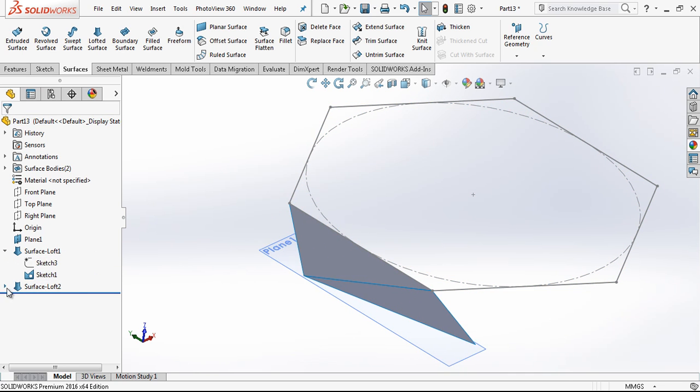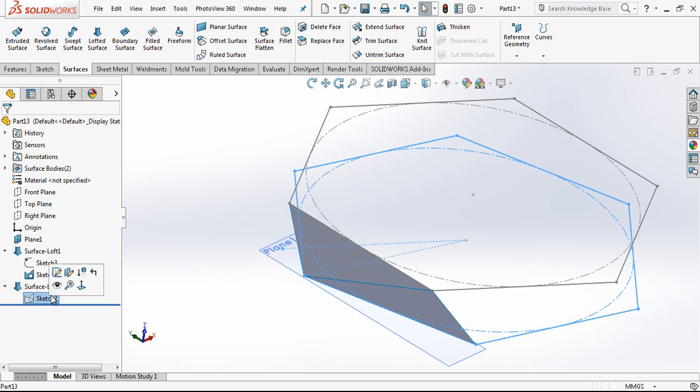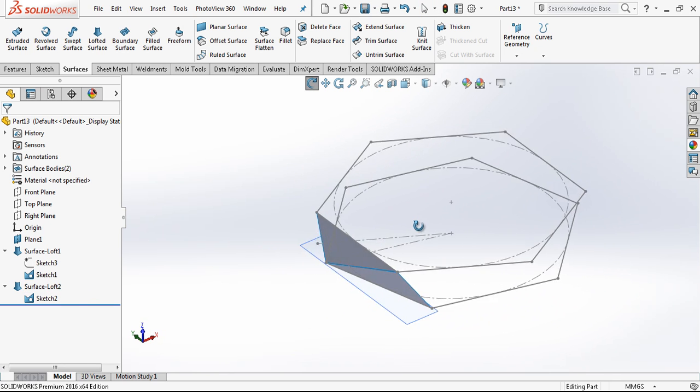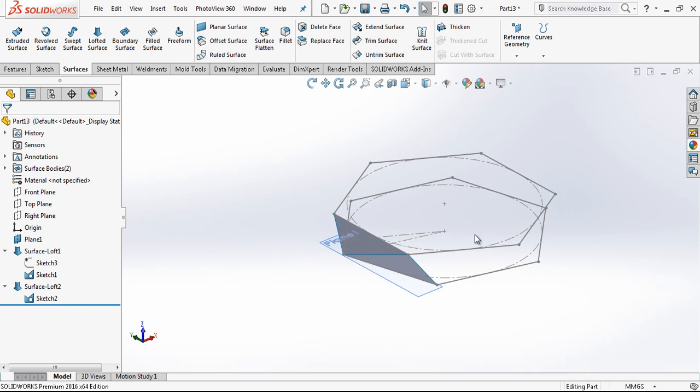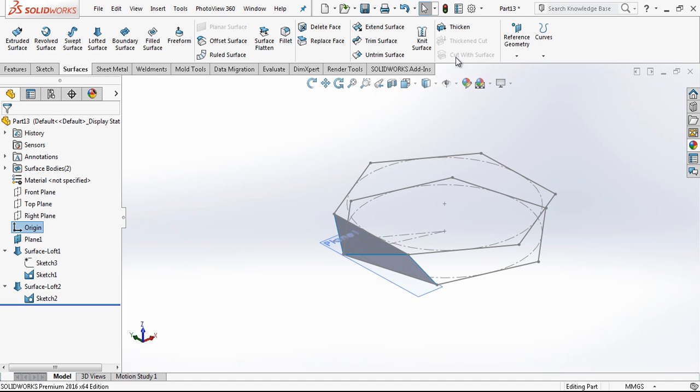As you see, we have two hexagons between 50 mm. That doesn't matter, and then we have two surfaces.